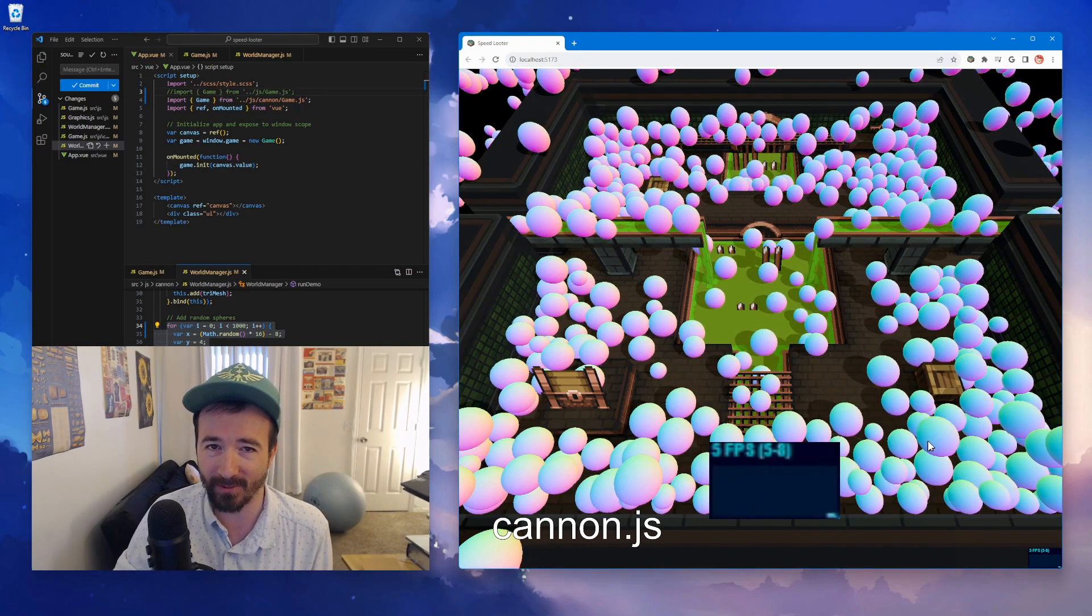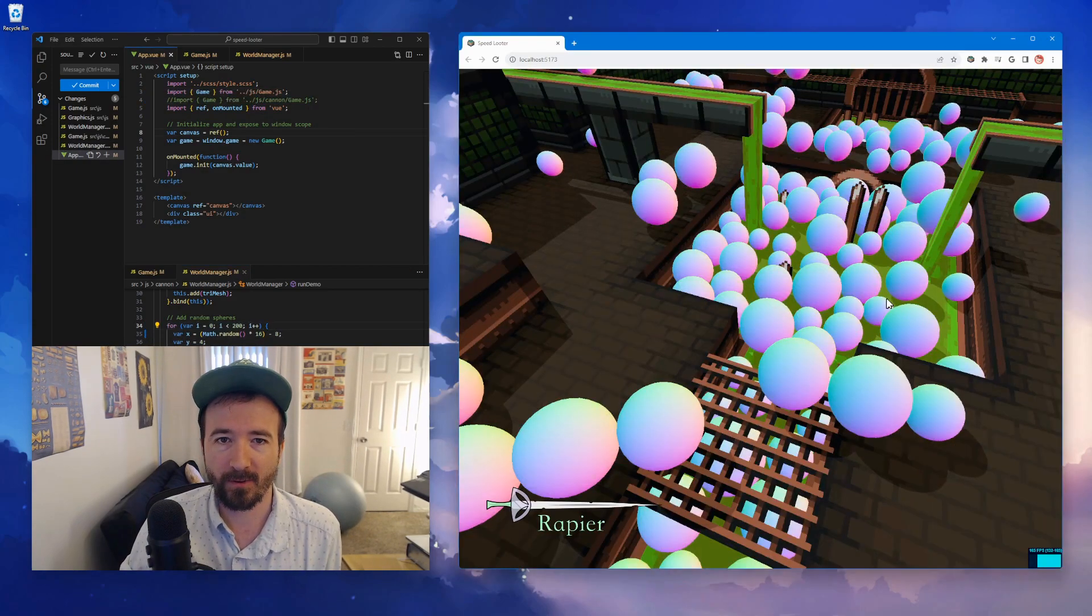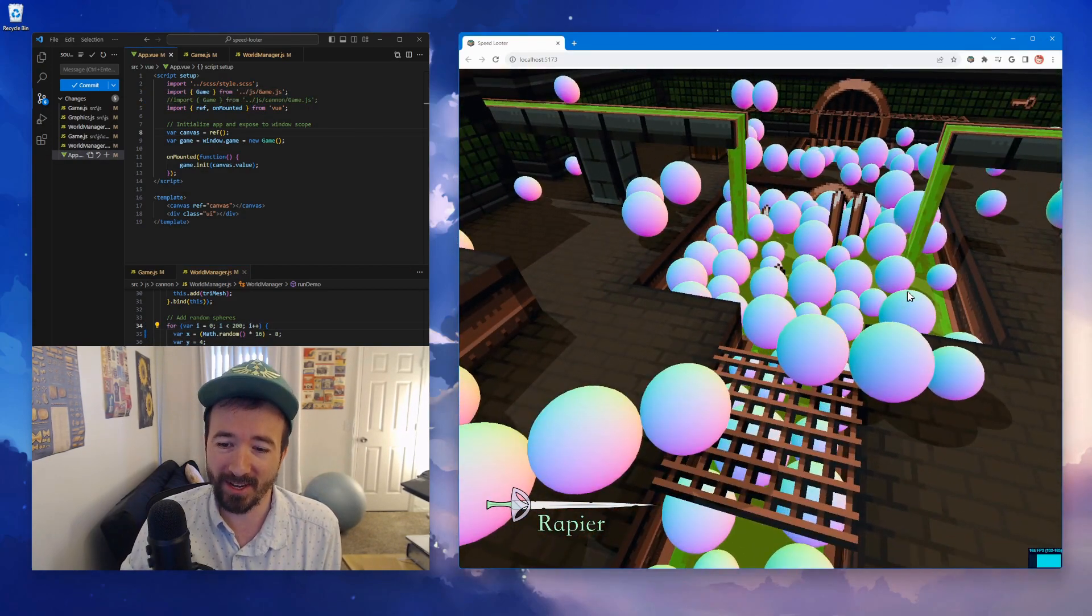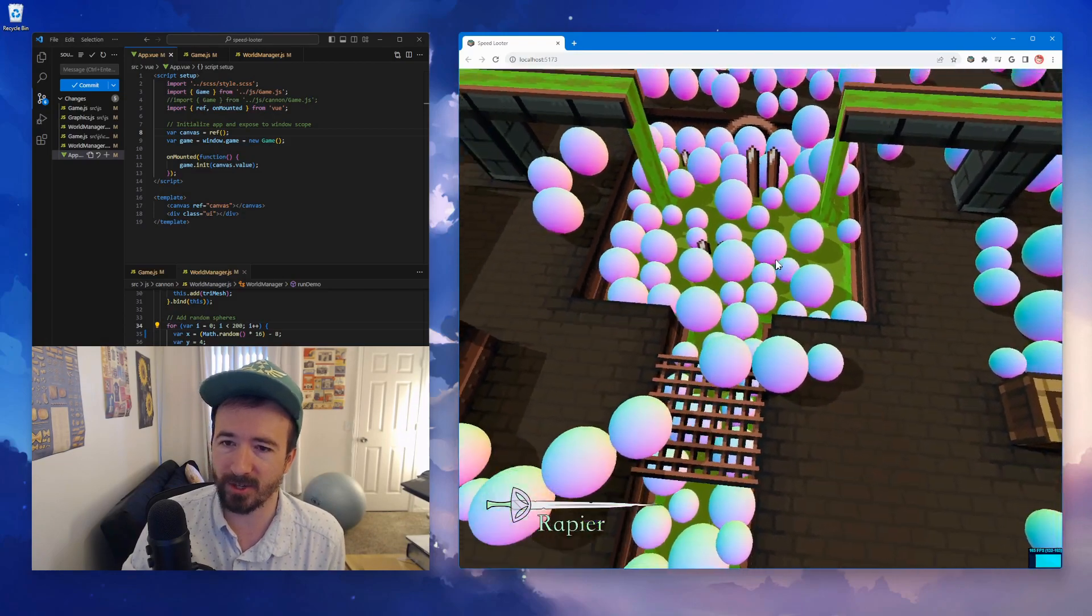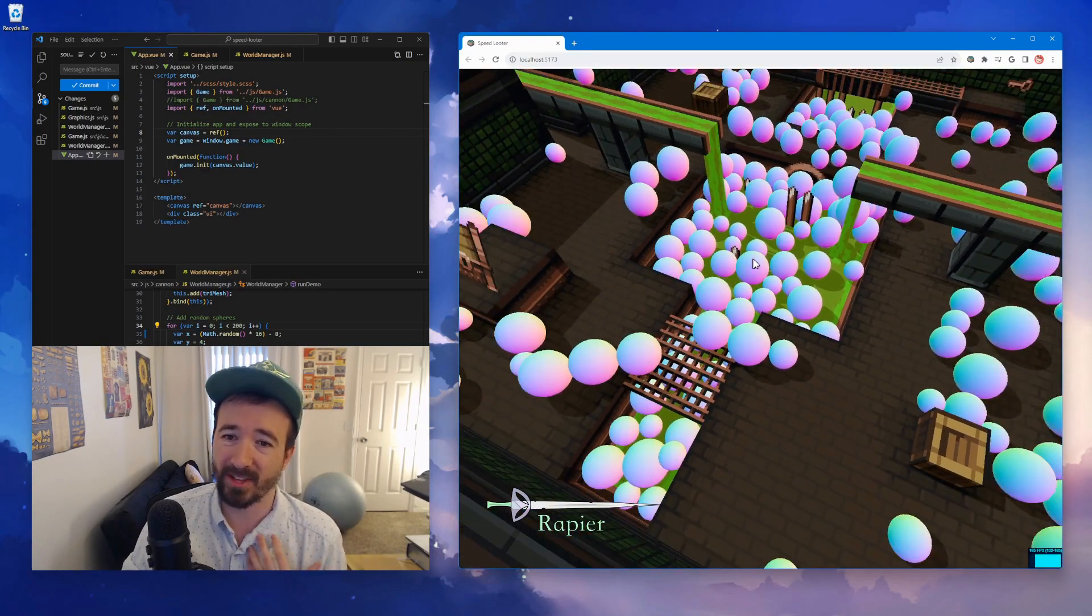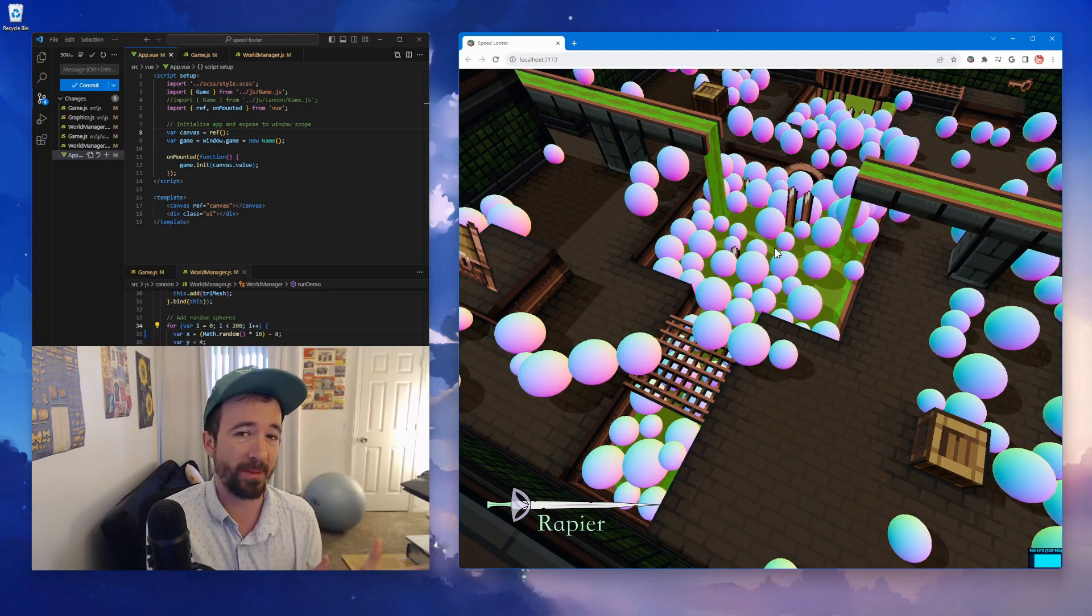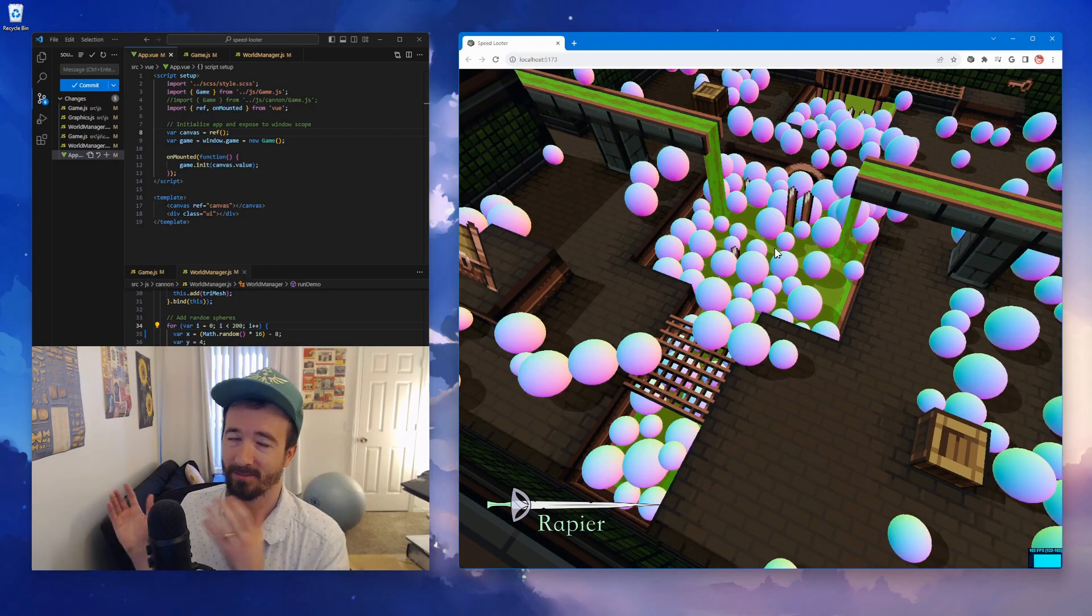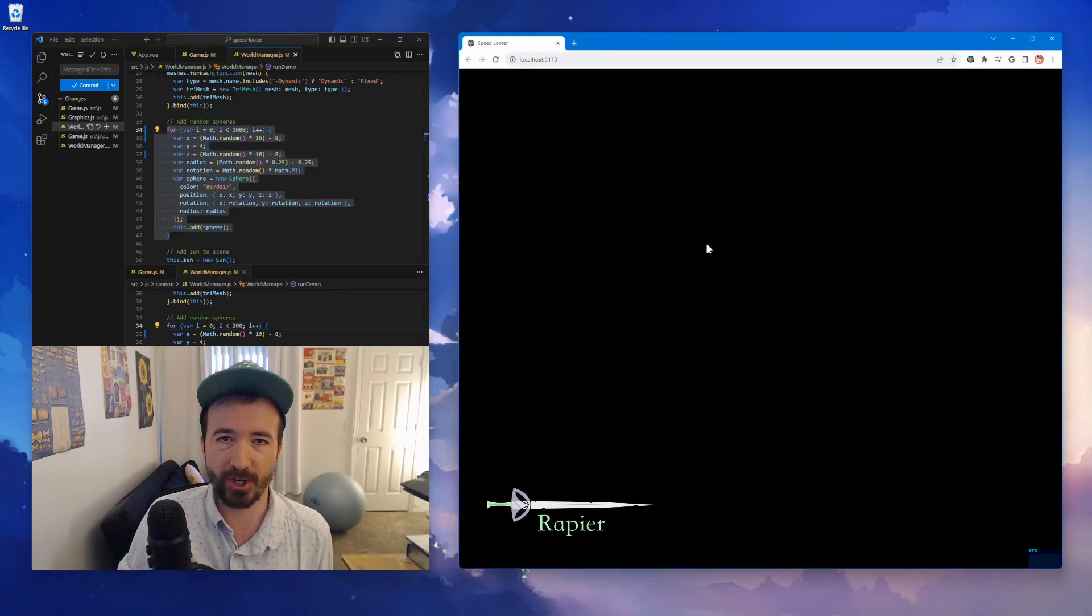For me, I think it's a pretty easy choice to stick with Rapier for this physics engine, just because it handles everything I need it to do, which is just tri-meshes with primitive shapes. I appreciate you watching this video.